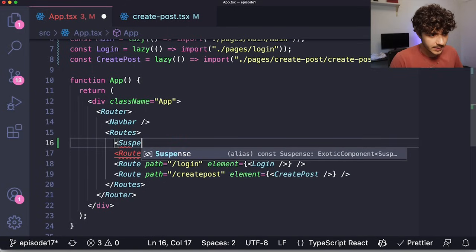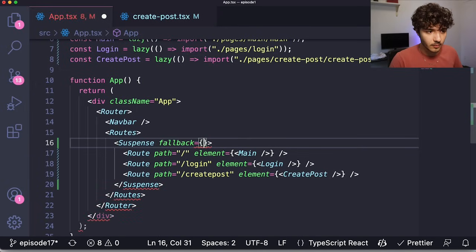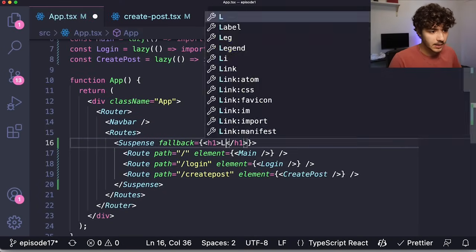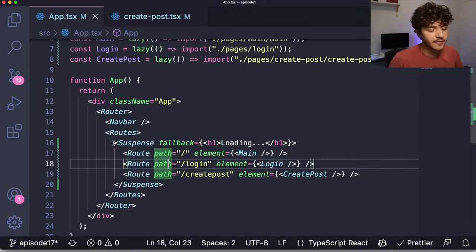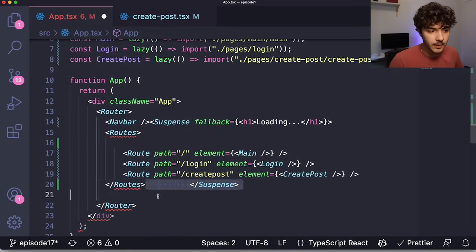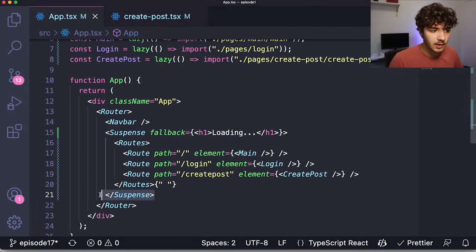Suspense is a component provided by React — mainly used with React 18 and later. We wrap the lazily loaded routes with Suspense and provide a `fallback` prop: a piece of UI that shows while the component is being downloaded. I'll use a simple `<h1>Loading</h1>` as the fallback. Important: the Suspense component must be placed outside the Routes component, since everything inside Routes must be a Route component.